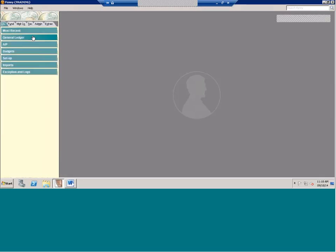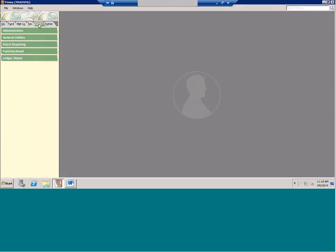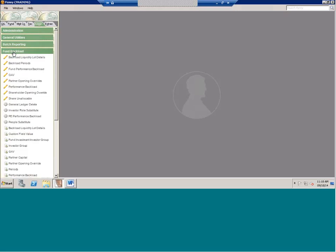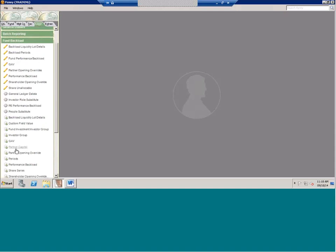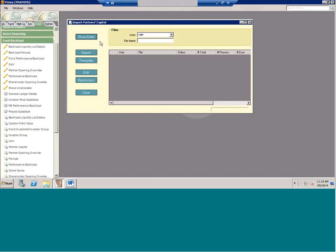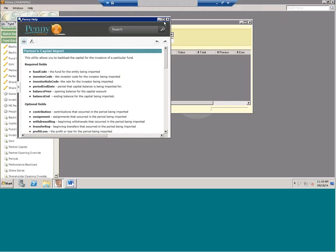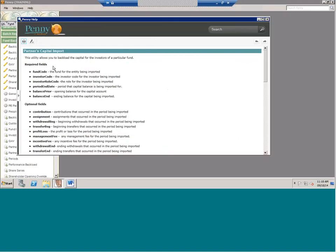Now for the other side — the capital side. We go back to the Fund Backload tab and start by talking about partnerships. For partnerships, there's one import you have to bring in called the Partner Capital. I love the help file, so hit F1 and it will give you information on all the fields on the import, what the required fields are, and what the optional fields are. For the partner capital import you need the fund code and the investor code.